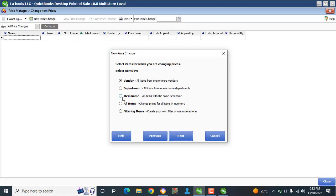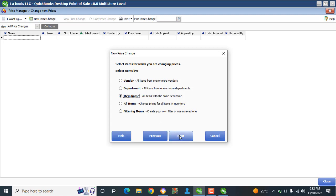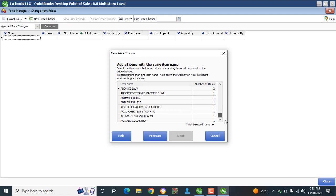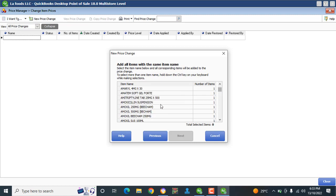Select item by vendor, by department, by item name, by all items, or by filtering. In this case we're going to Item Name. We click Next, and then we scroll down to find Samsung.